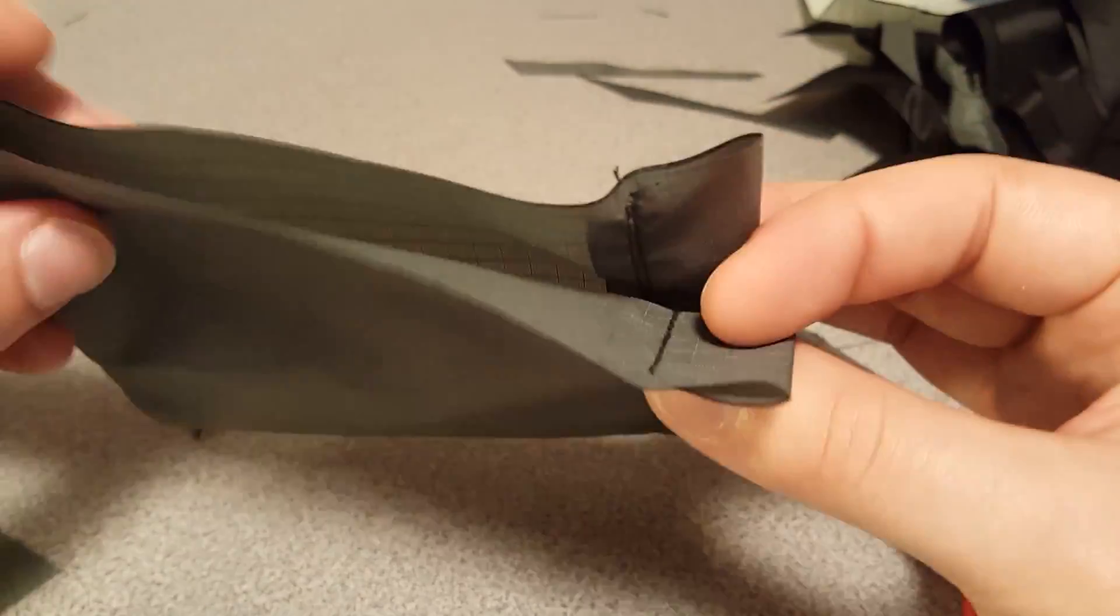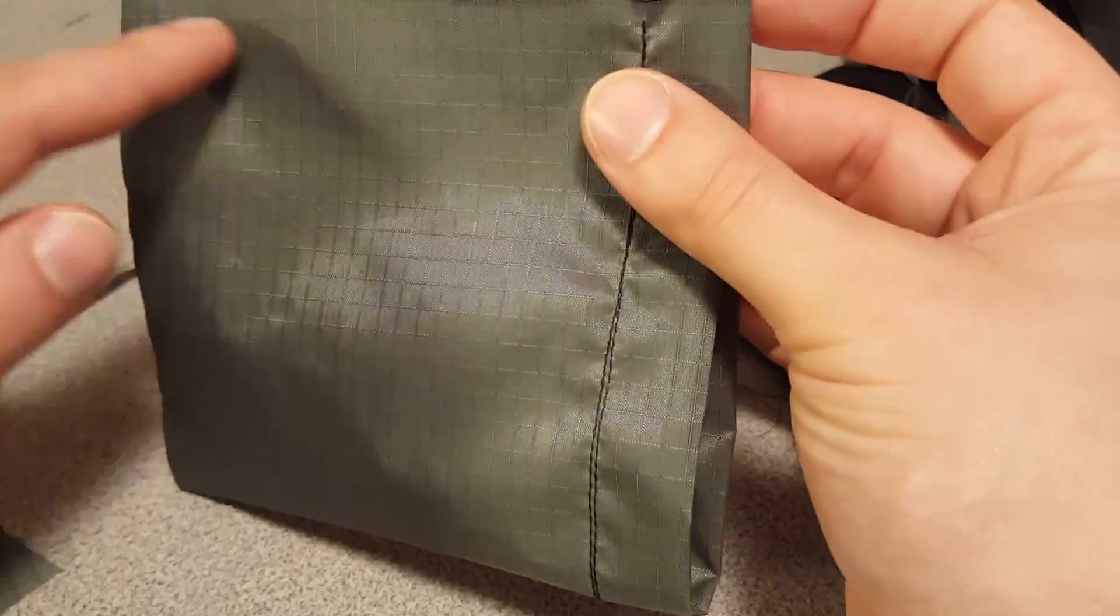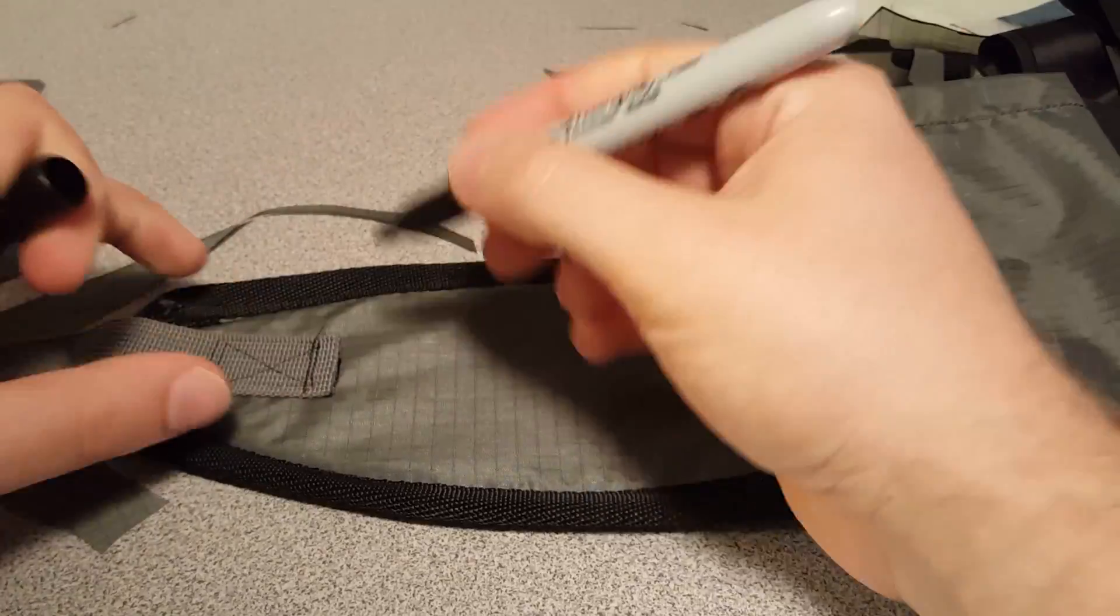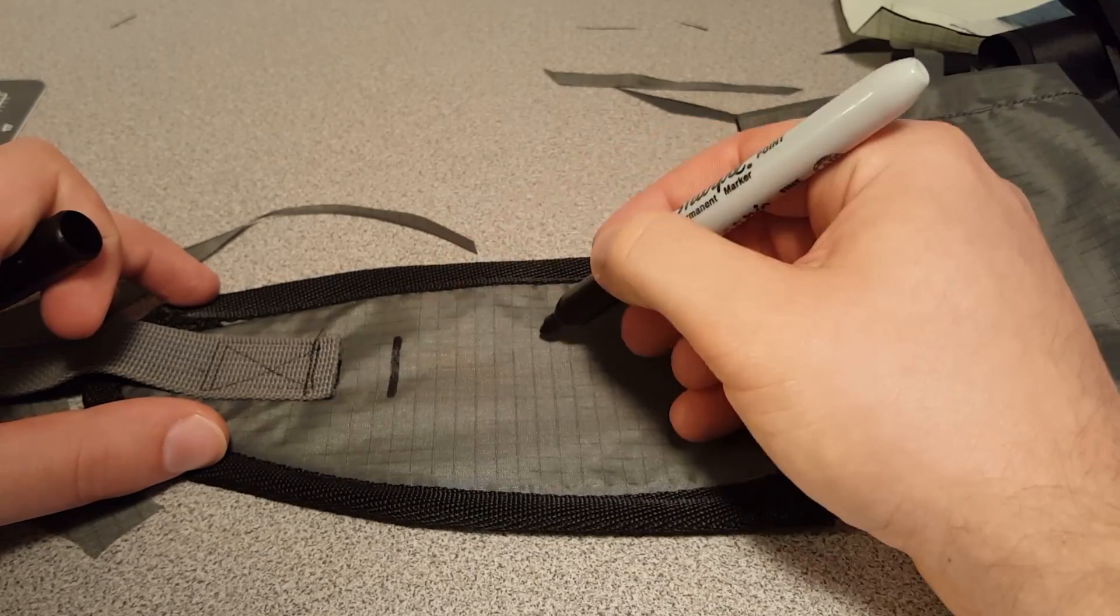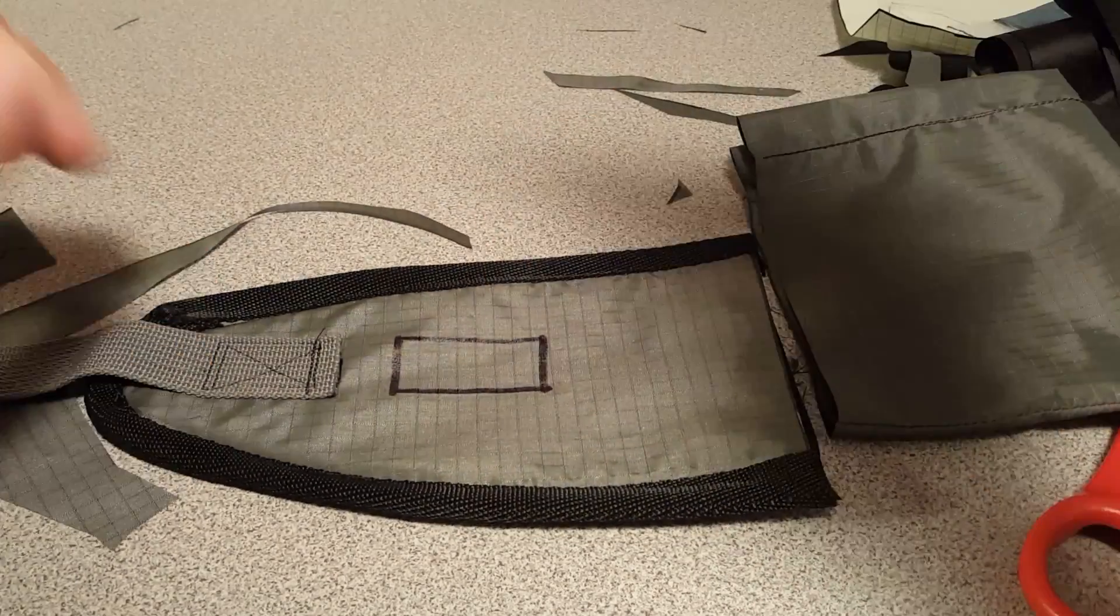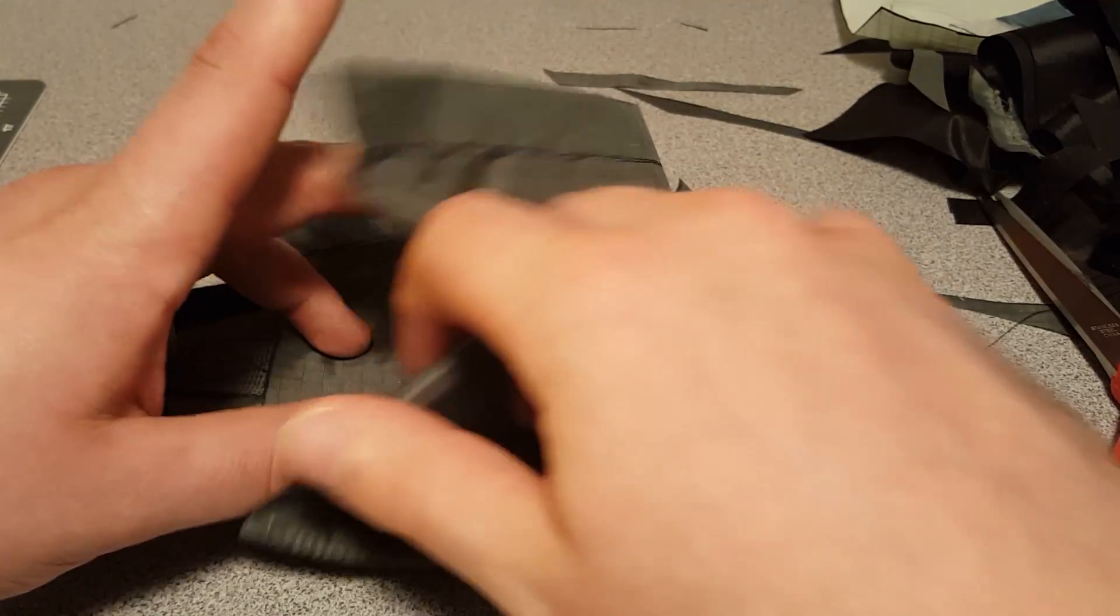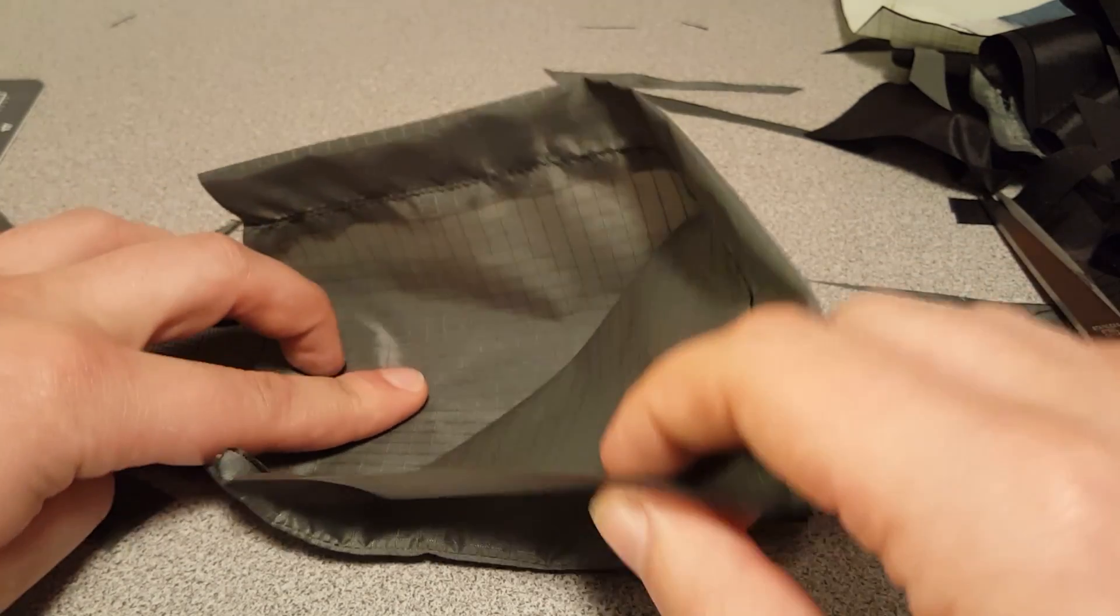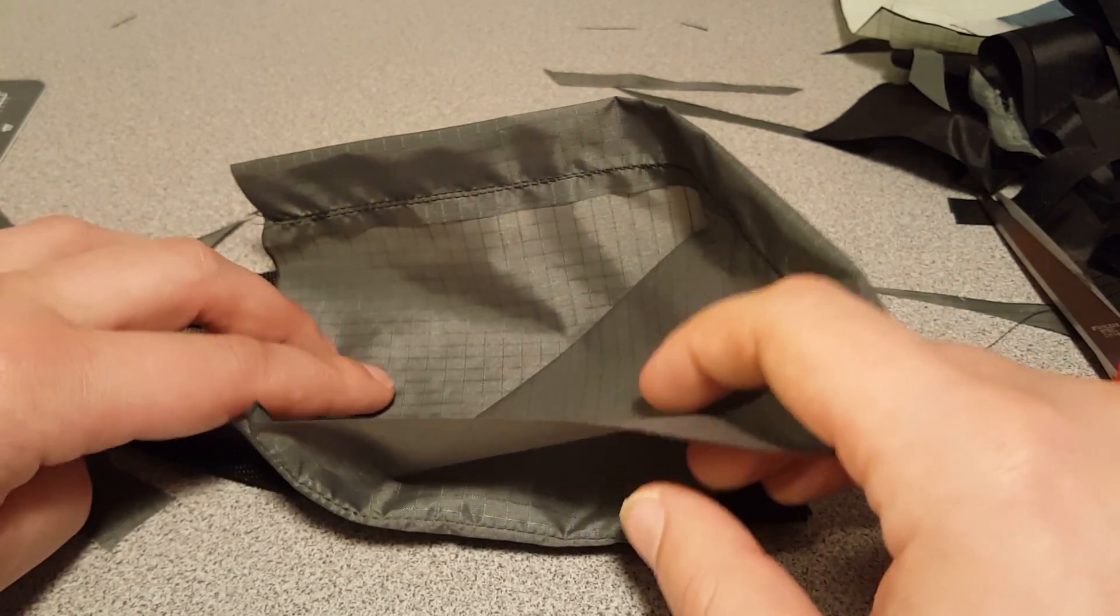You're going to sew the top seam while the pocket is inside out. I use these marks as just a reference on where my stitch should go. They're just a guide though so they don't actually have to go there.